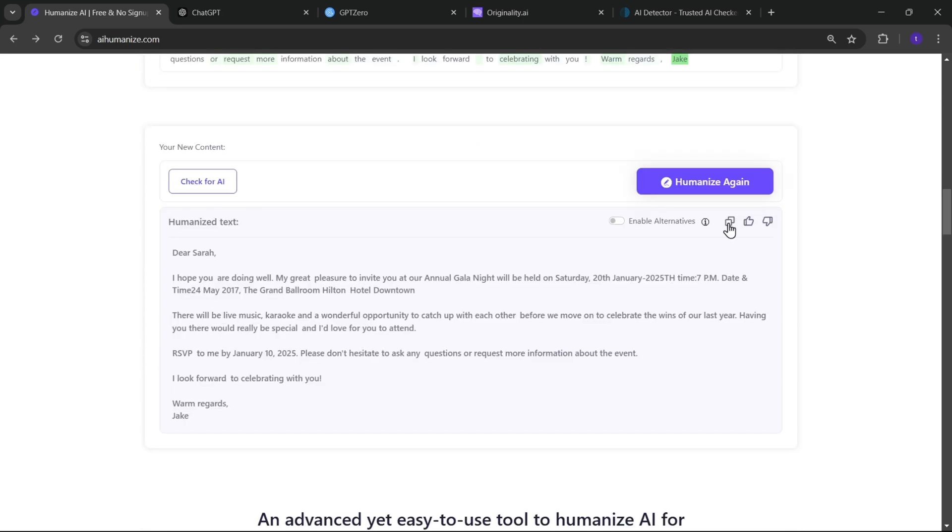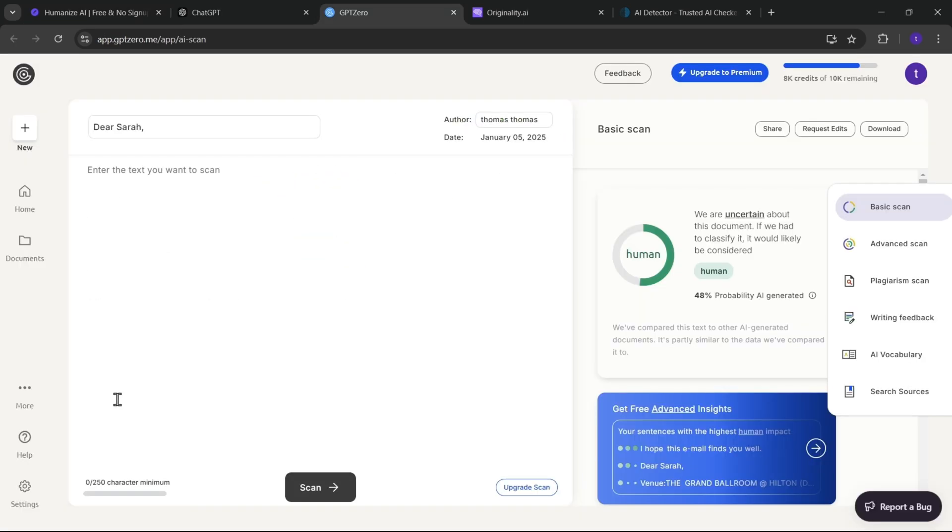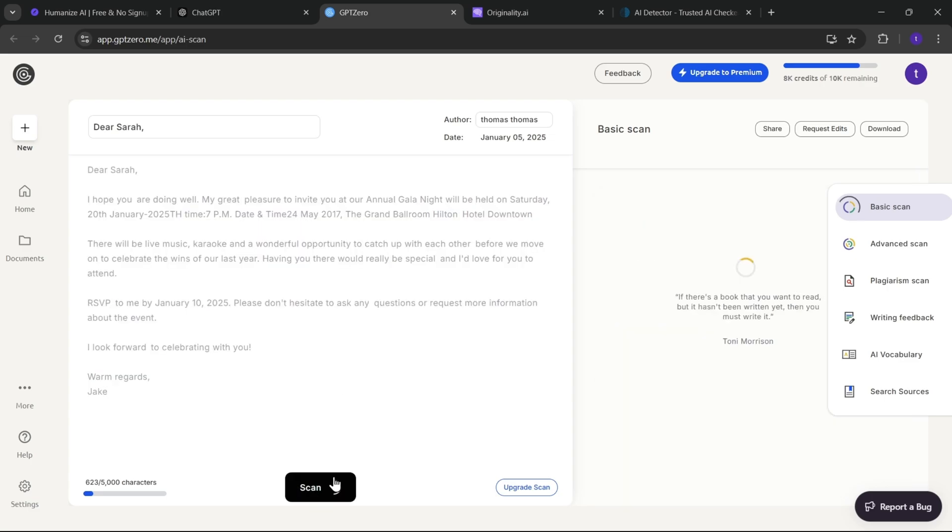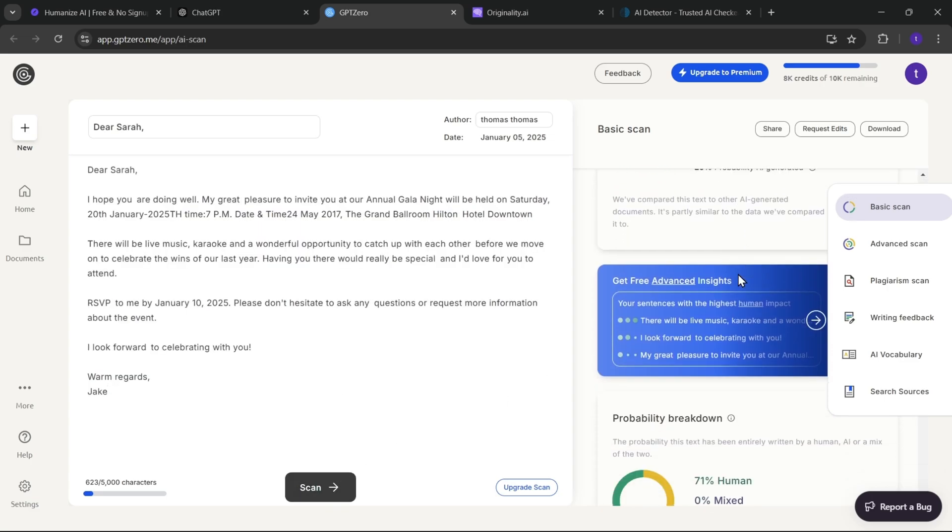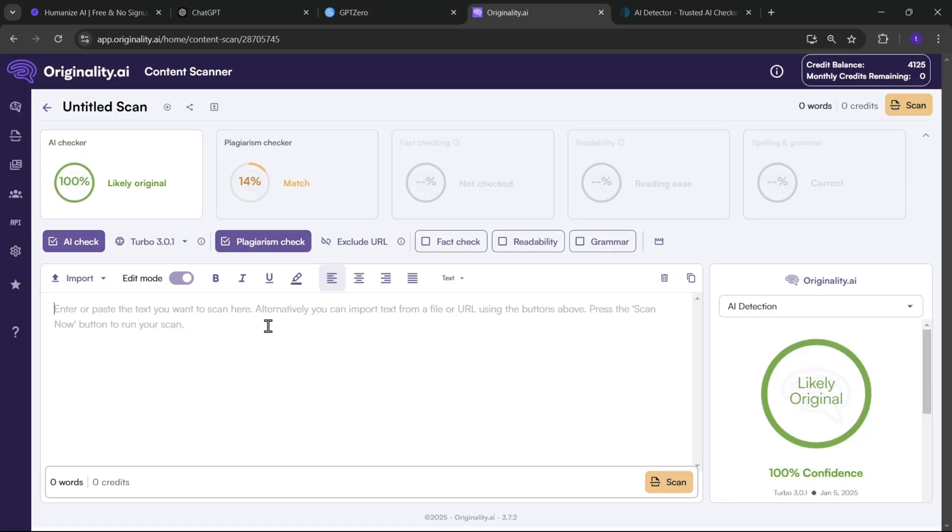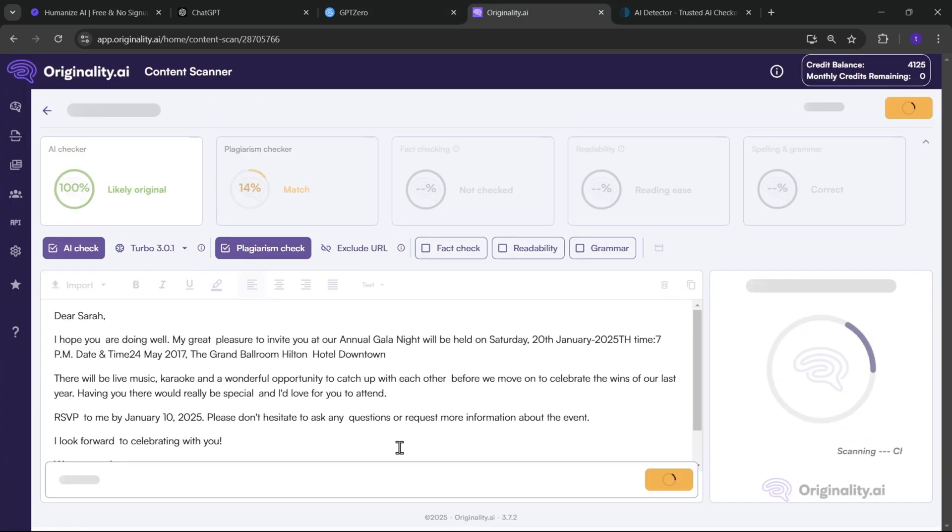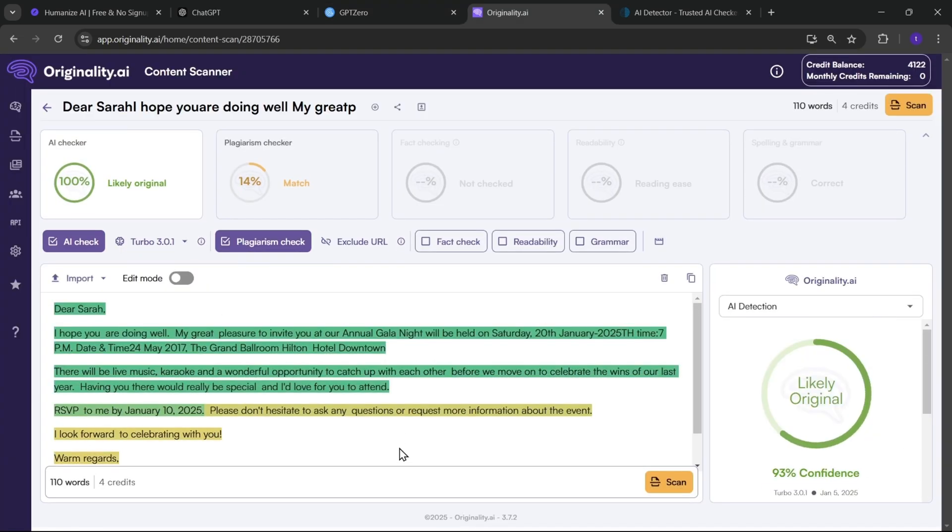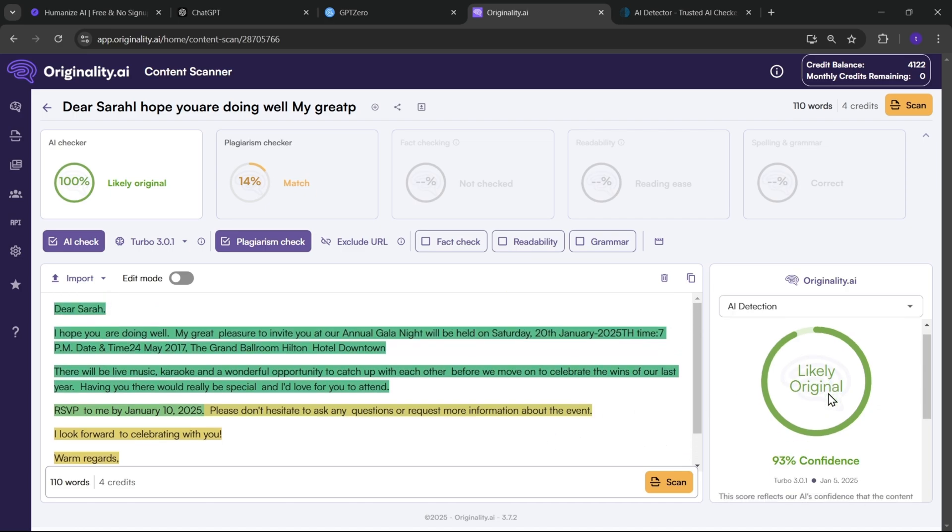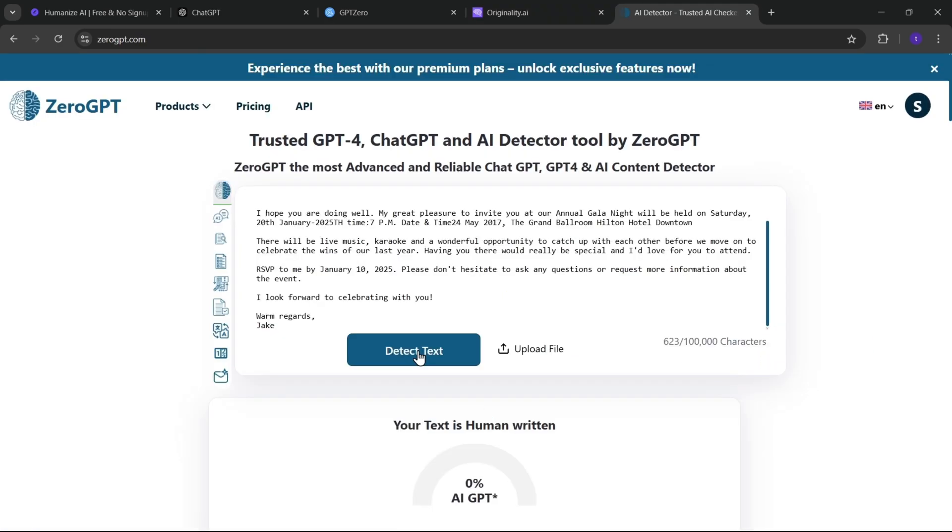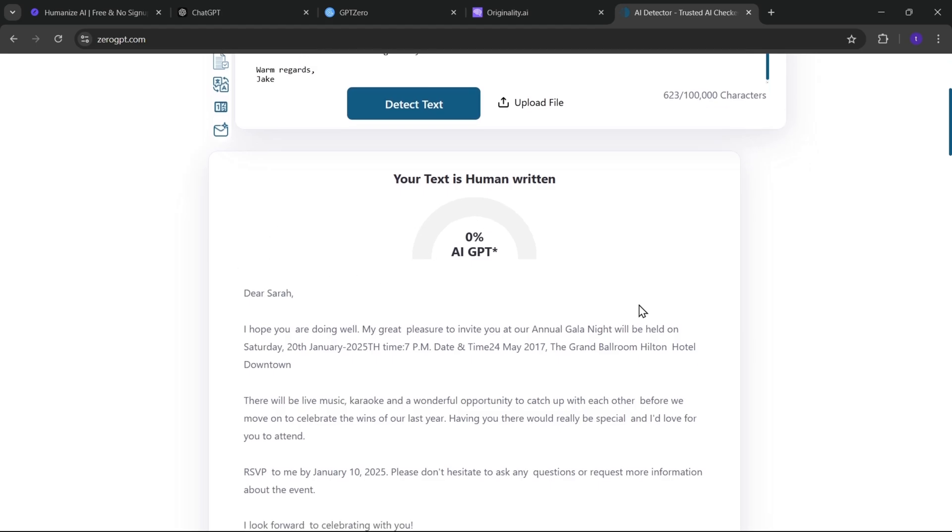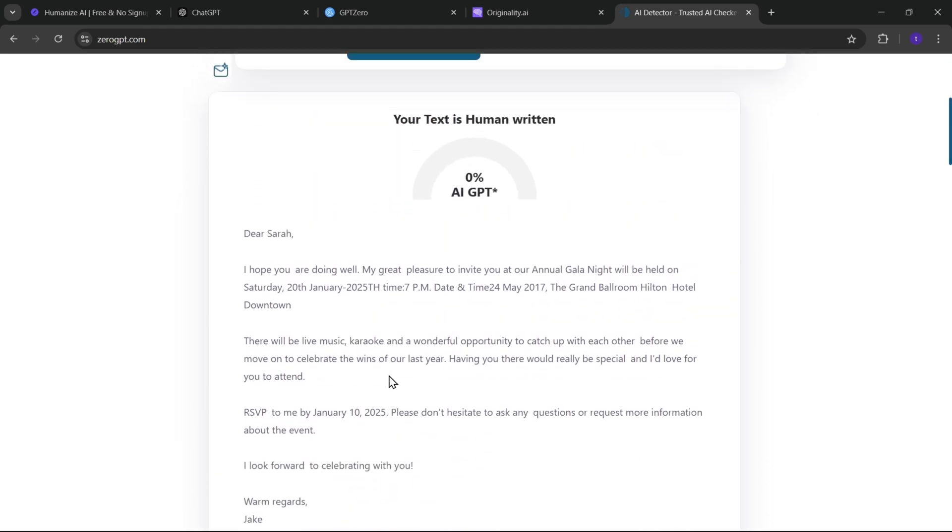Now I will copy this text. Let's check out in GPT-0. Now again, scan. Like almost 71% of the text is human, it's considered. Also, on the originality AI, it shows 93% score, means the text sounds more human. And on 0-GPT, it shows 0%, means it passed all the cases, to be honest.